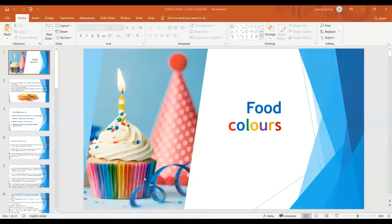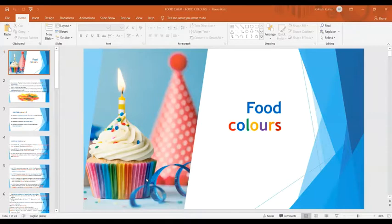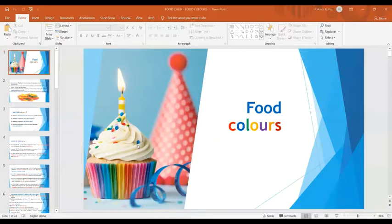Today we are going to discuss about different food colors. Food color is simply an additive which is used to color different food products. In simple language, it can be defined as any dye, pigment or substance that imparts color when it is added to food or any drink. They come in many forms consisting of liquids, powders, gels and pastes. It is used both in commercial food productions as well as in domestic cooking.